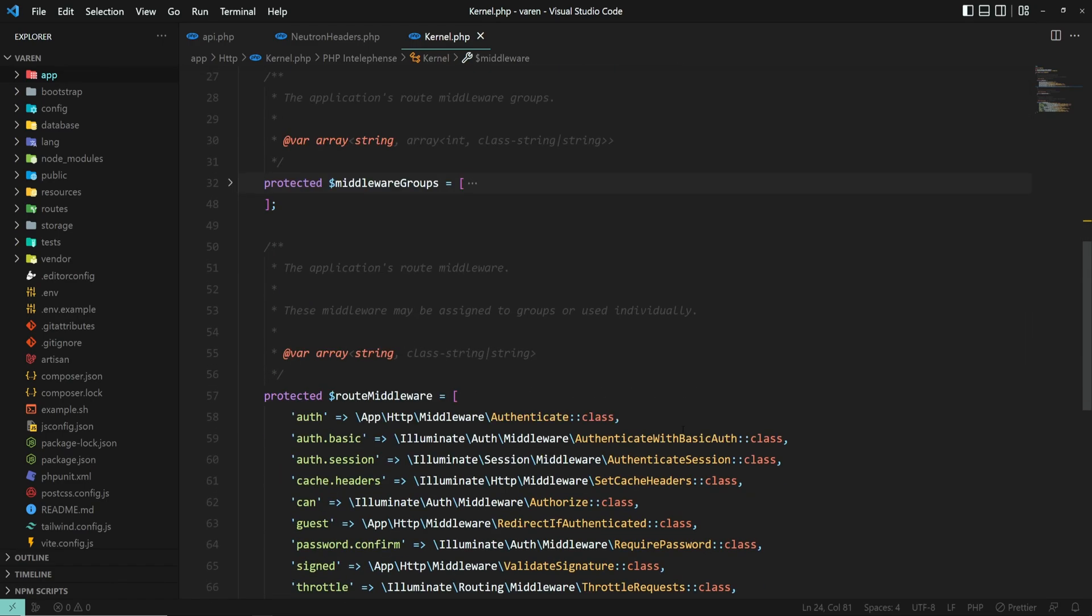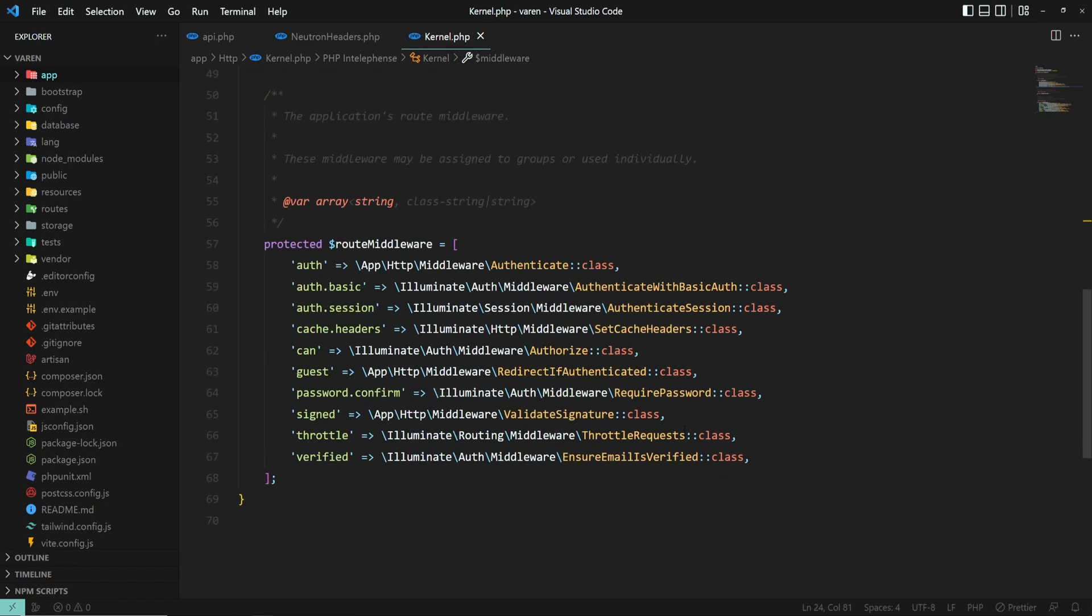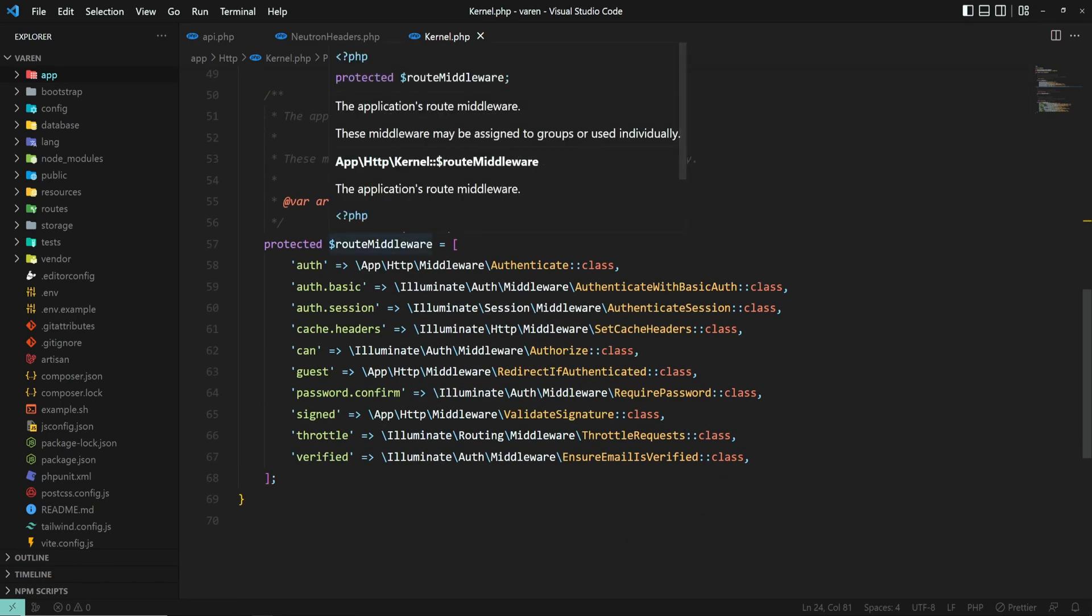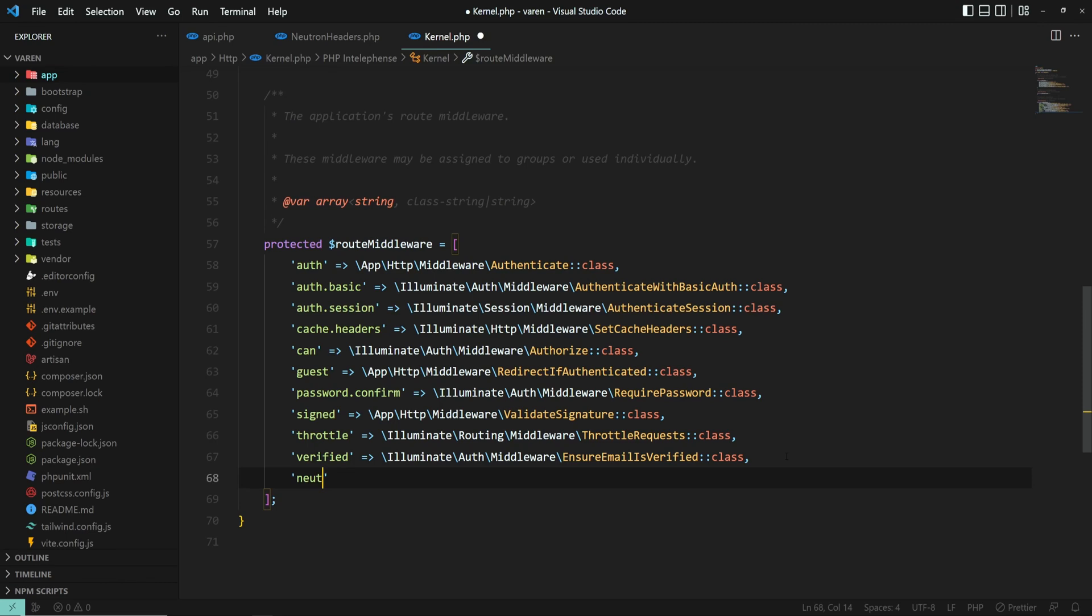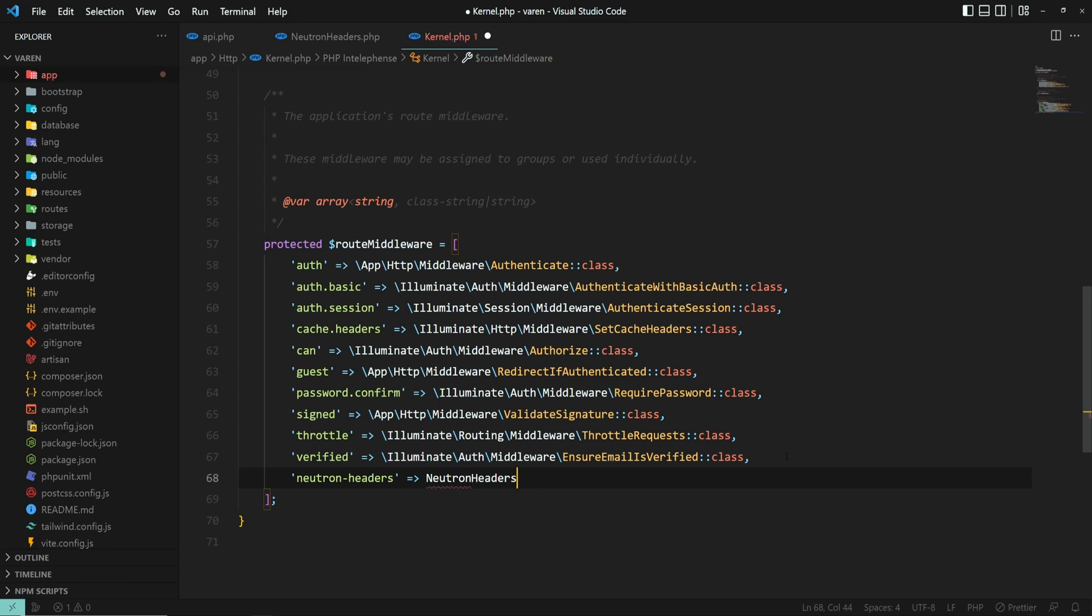And if you scroll down, we have this route middleware array, where we can register our middleware. Let's call it neutron headers. NeutronHeaders::class. And this should work just fine.